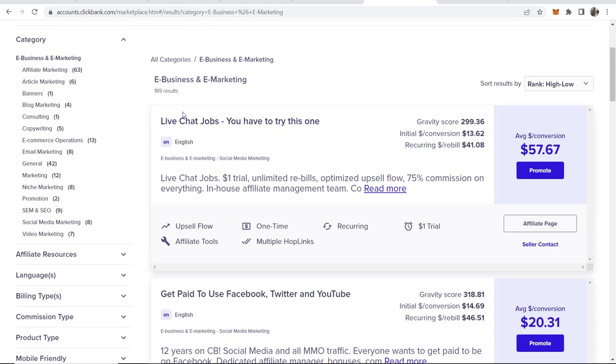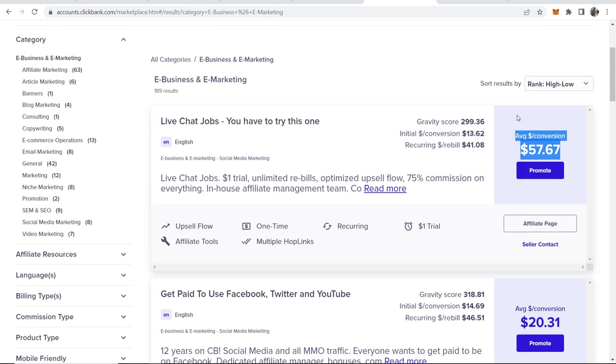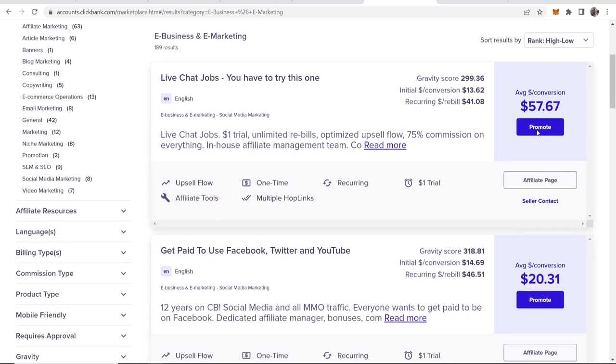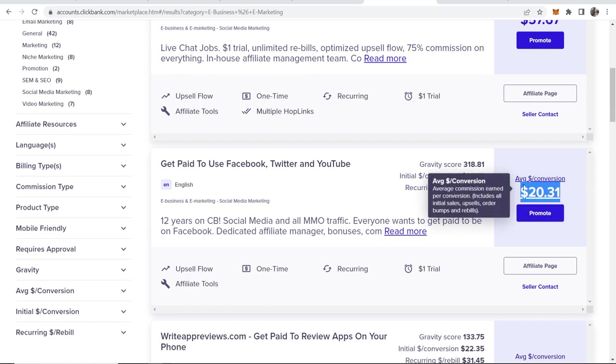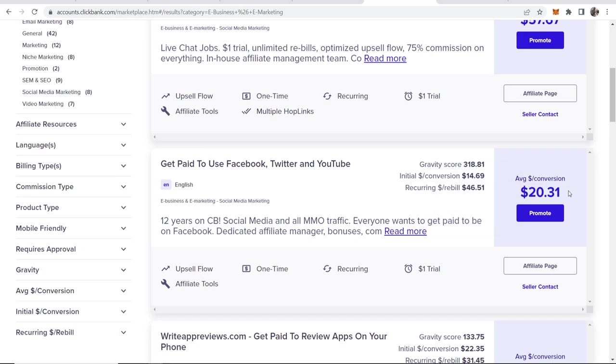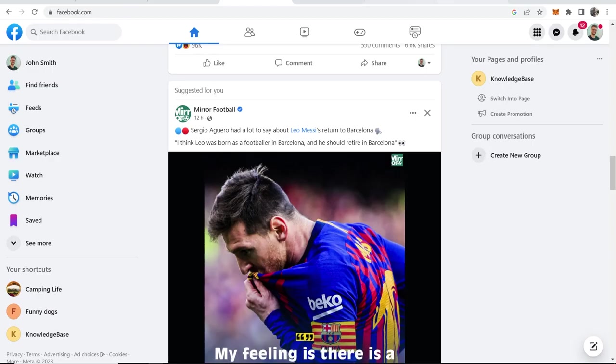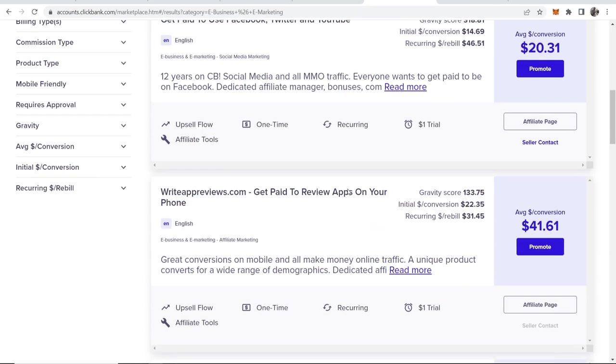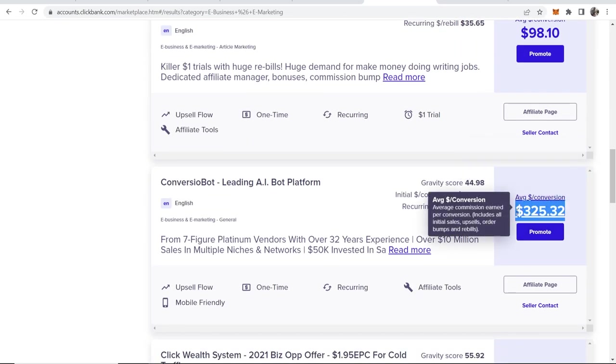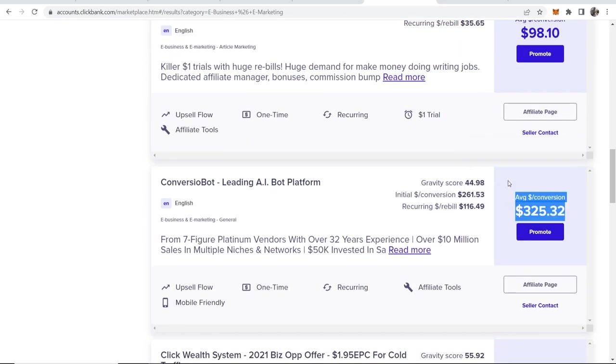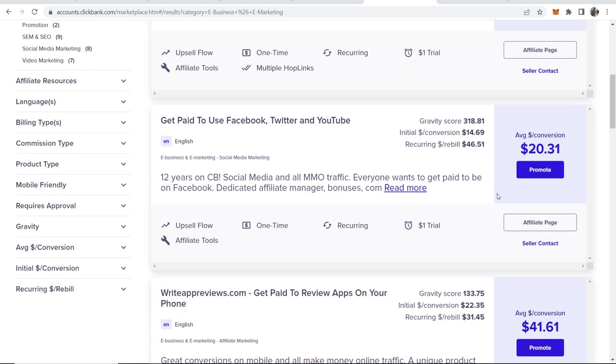I'm going to promote this one here at the top which is a live chat job which will give us an average conversion of $57 when somebody buys. I could even promote this one, it might be a little bit better because this gives us an average conversion of $20, which means the product is less money. That brings me to the first tip: promote a product which doesn't have a super high price point because you're only going to be getting people from Facebook and we're going to be linking them directly to our product. We don't want to promote a product which is like hundreds of dollars because it's going to take ages for anyone to buy it and chances are no one will buy it anyway.